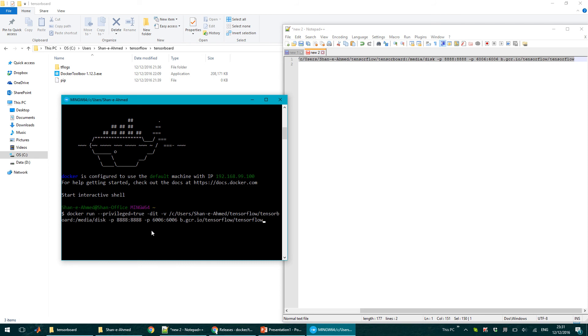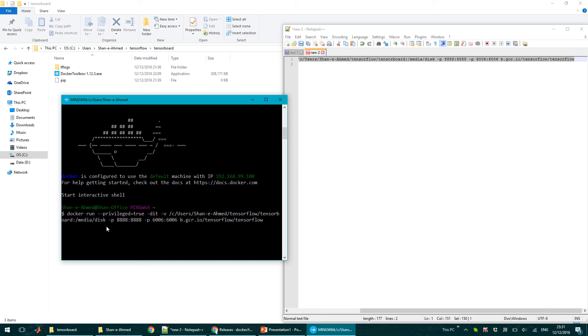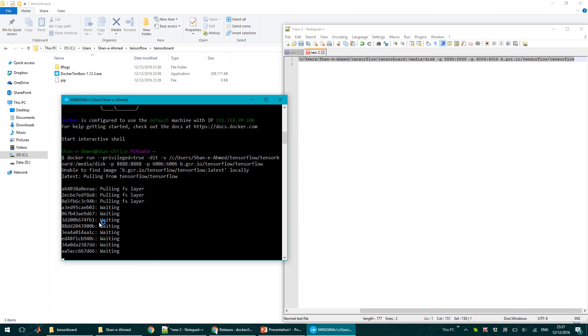So here you can see this is from TensorFlow, this is the port for TensorFlow, this is for Python or Jupyter, and this is the path C users TensorFlow TensorBoard, which will be on the virtual machine in media disk. So if I run this, it will download TensorFlow in Docker.